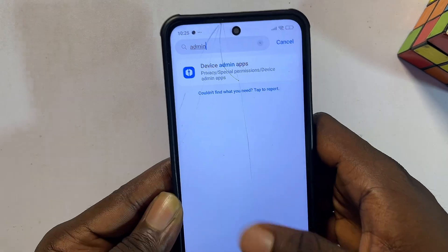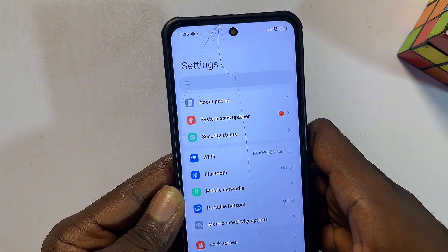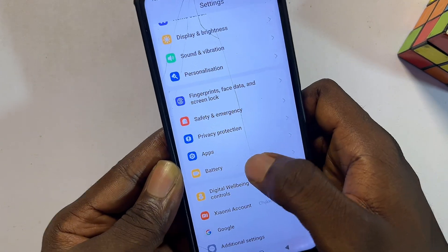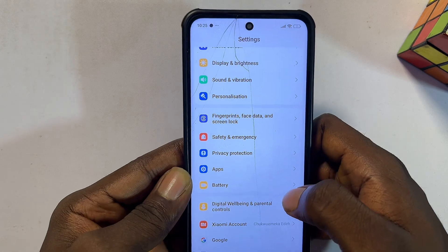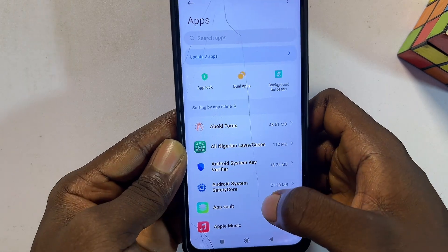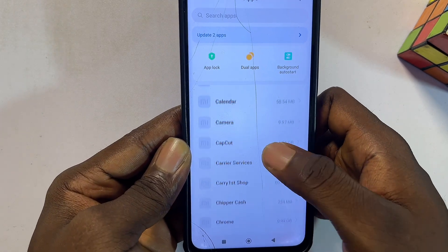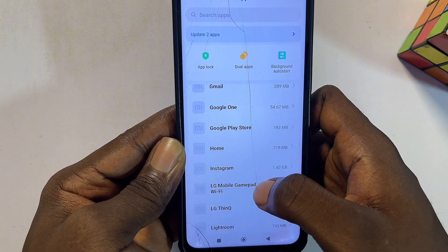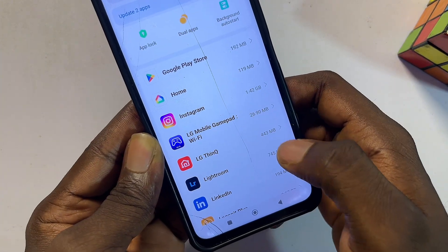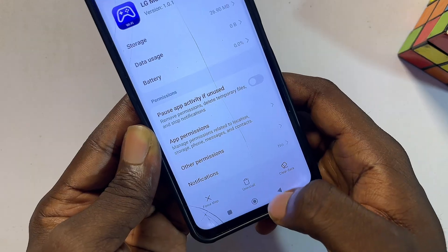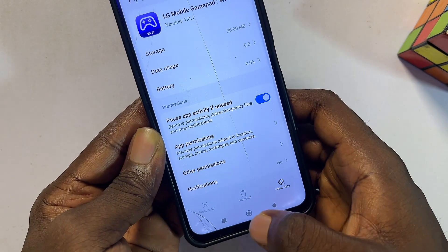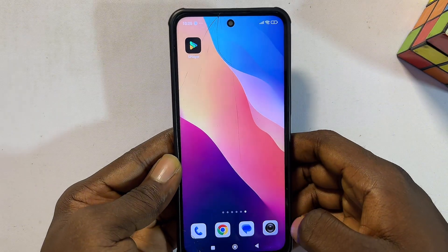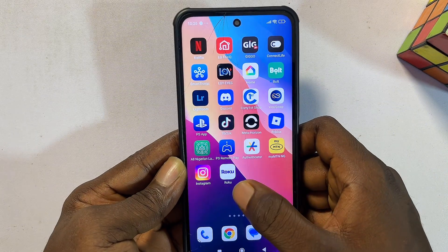After deactivating the device admin app, come out of that option. From the Settings of your Android, search for 'Apps' or find it in the menu. From the list of apps, look for the app you want to remove or uninstall. Select it, then click on the Uninstall button and click Uninstall — automatically this app will be uninstalled from your Android.